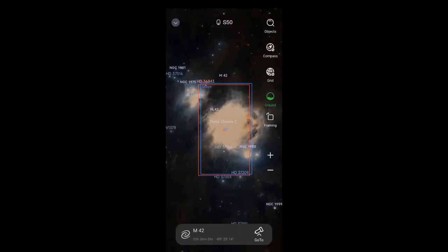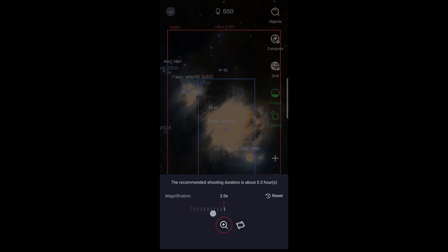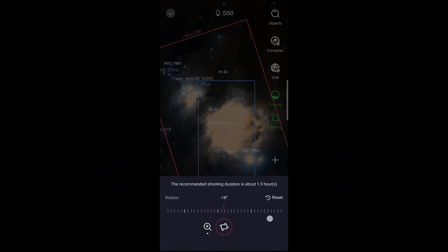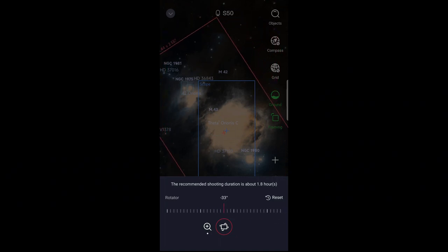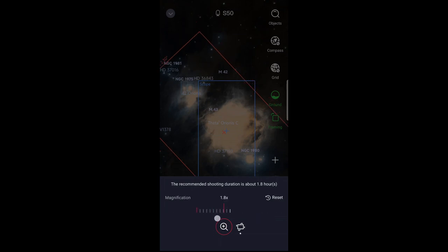Once you tap framing, it will open up controls allowing you to increase the magnification, which is how you increase the field of view up to two times. You can also rotate the field of view. In this case, allowing me to get a better framing of both the Orion Nebula and the Running Man Nebula.